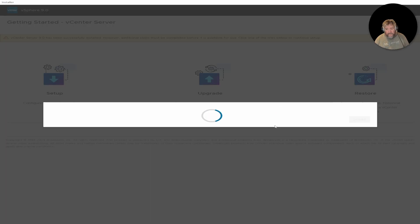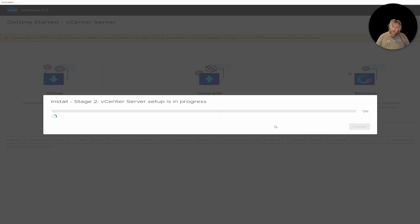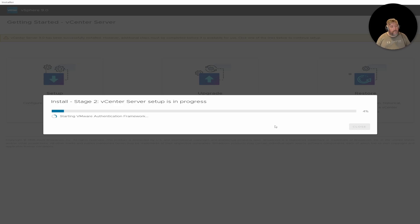We can't stop at this point — we just move forward. And again, I'll speed this up in post and come back at the very end, and we will log in to a working VMware vCenter Server — although it just says vCenter Server now.